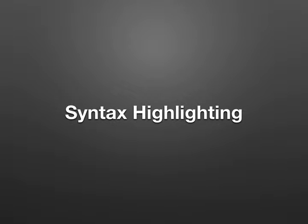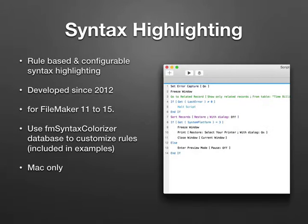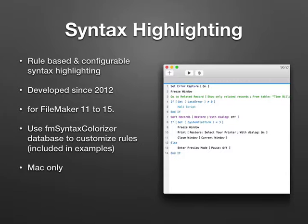First, we have syntax highlighting. In 2012, we discovered FileMaker has no syntax colors, so I added them with a plugin for FileMaker 11 to the latest version. As FileMaker has their own syntax colors for 14 and 15, the plugin overwrites them.